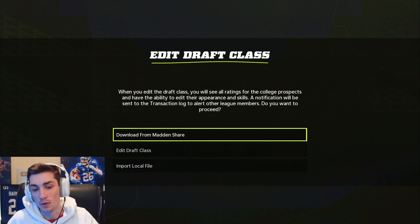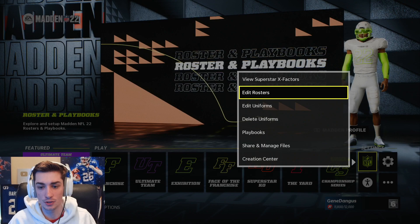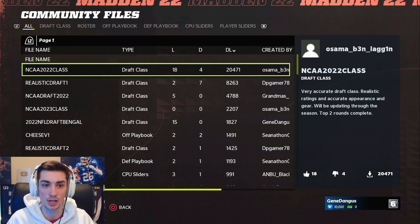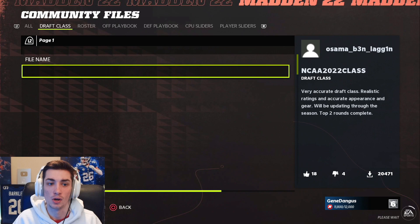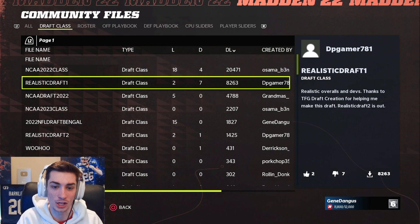Now the file share — the Madden share — is kind of buggy. Sometimes it just doesn't connect. So how do we bypass that? We can go back to the main menu, go to settings, go to share and manage files, and then download community files. This is usually a little bit better; you won't disconnect quite as much. It's a little bit buggy within franchise itself. And then you can see a whole ton of different things — draft class — if you hit R1 or RB if you're on Xbox.